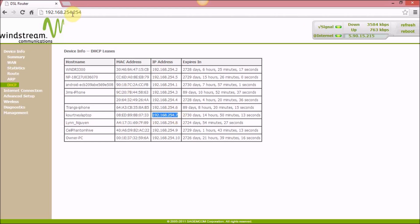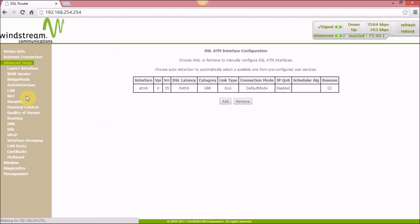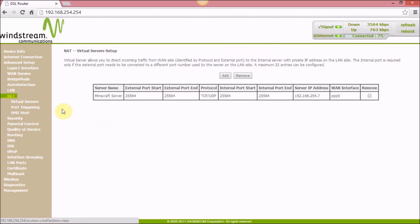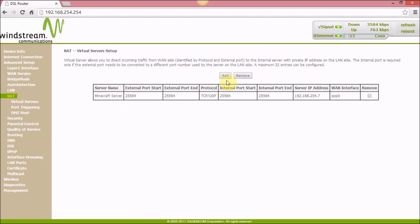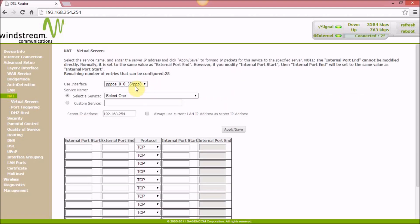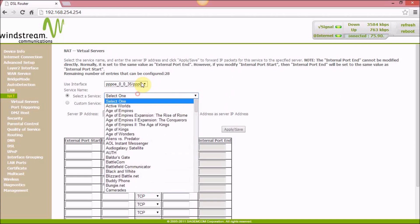Then you want to go to Advanced Setup and hit NAT. I have a Minecraft server, but I'll show you how this works in general. Hit Add to create a new port forwarding rule.